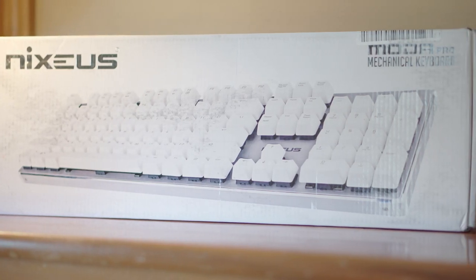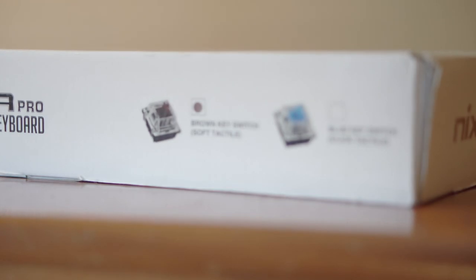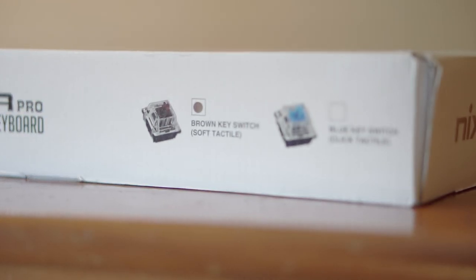Today I'll be taking a quick look at the Moda Pro 2 Full Mechanical Keyboard from Nixius. This keyboard comes equipped with Gateron Brown mechanical switches.